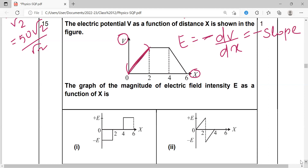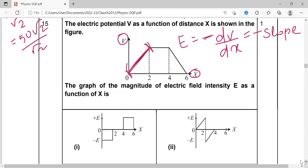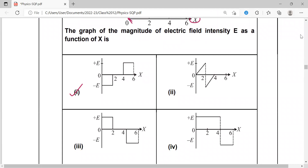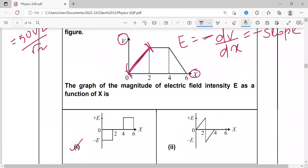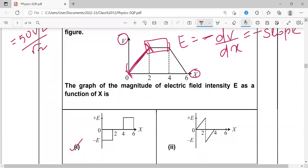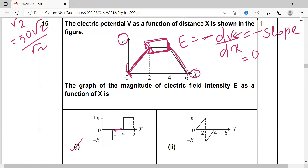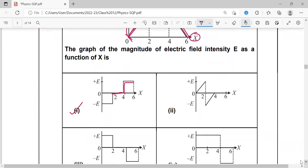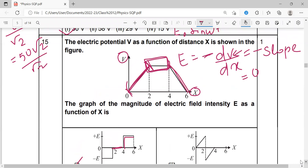In the first region, the slope of the V-x graph is a straight line, so electric field is constant and in the negative direction. In the second region, potential is constant, so dV/dx = 0 and electric field is zero. In the third region, potential is decreasing, so electric field is in the positive (opposite) direction. All three behaviors are correctly shown in option A.